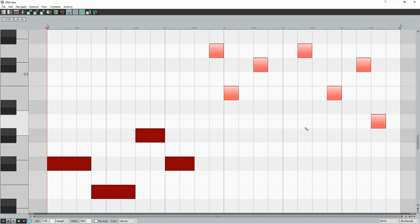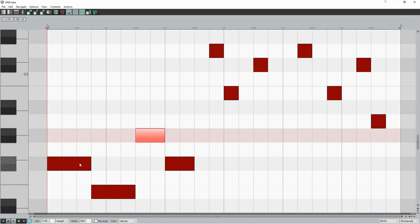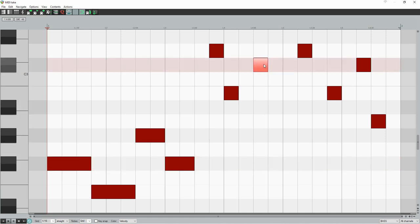So for the legato section, use longer notes, like eighth notes and dotted eighth notes. And for the staccato section, use sixteenth notes with rests in between.